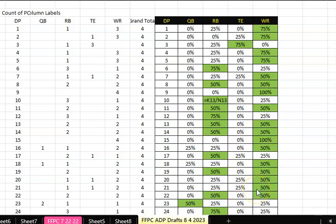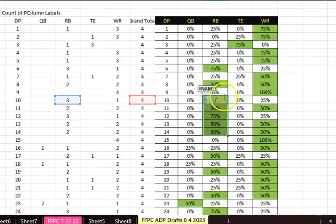I wanted to bring up a new technique that I'm doing right now. This is in my Excel spreadsheet. I call it — I guess you've got to call it something — almost real-time ADP. This works because I'm doing 50 leagues that I am currently going to be doing for August of FFPC.